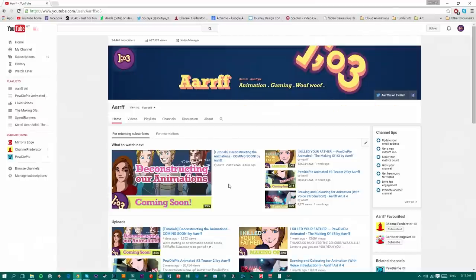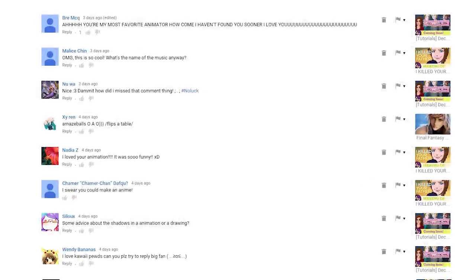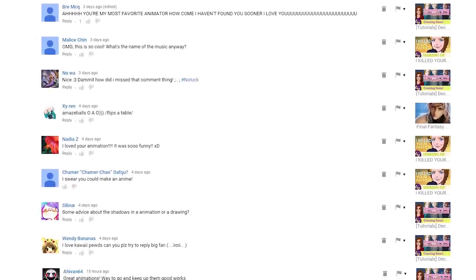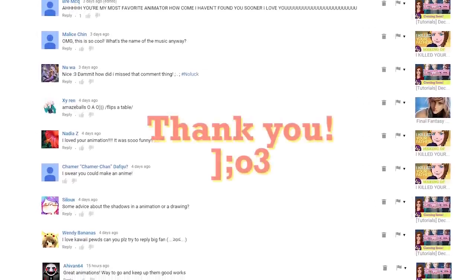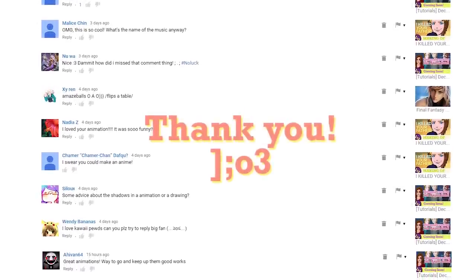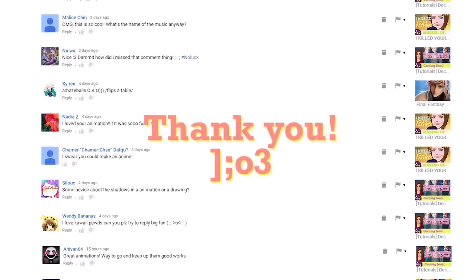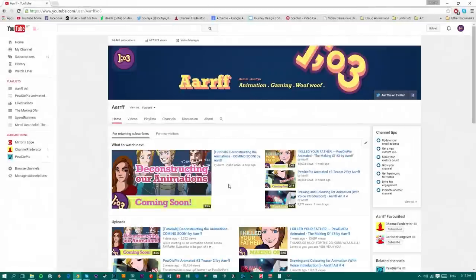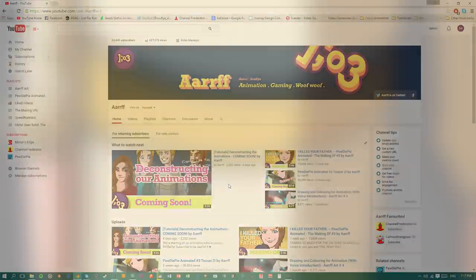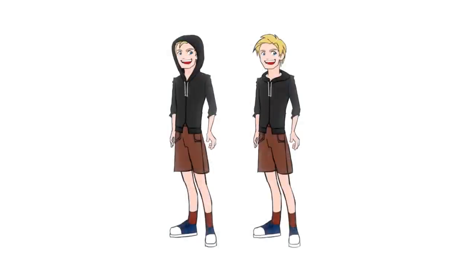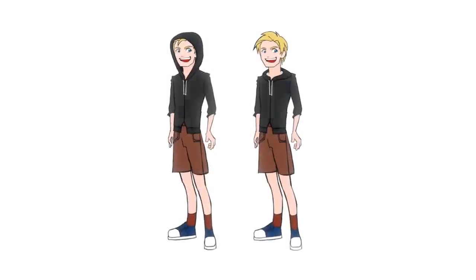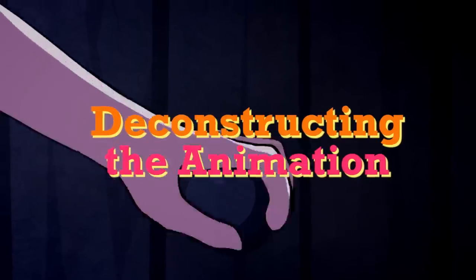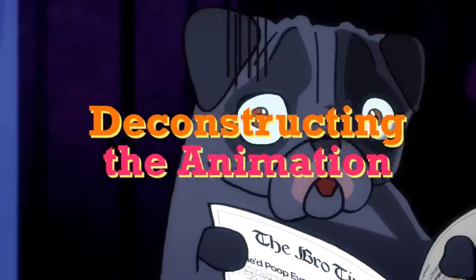Thanks for being here today. We're really grateful for the support that we've been getting. You guys are completely amazing people. And I hope you enjoy what we're gonna bring you today. I think it's been a long time coming. People have been asking a lot about it. So we proudly present to you our animation tutorial series. We'd like to call it Deconstructing the Animation.